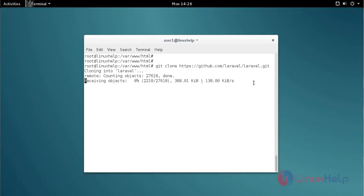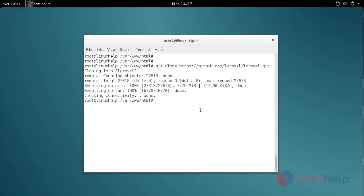The download process has started. Now Laravel has been created. Move into the Laravel directory using the cd command.